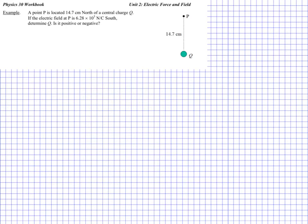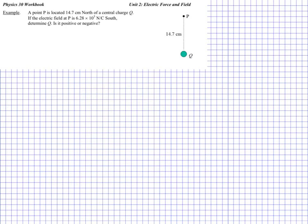Here's example one. We have a point P located 14.7 centimetres north of a central charge Q. We know the electric field at P is 6.28 times 10 to the 5 newtons per coulomb, directed south. We need to determine the actual charge Q, and whether it's positive or negative.